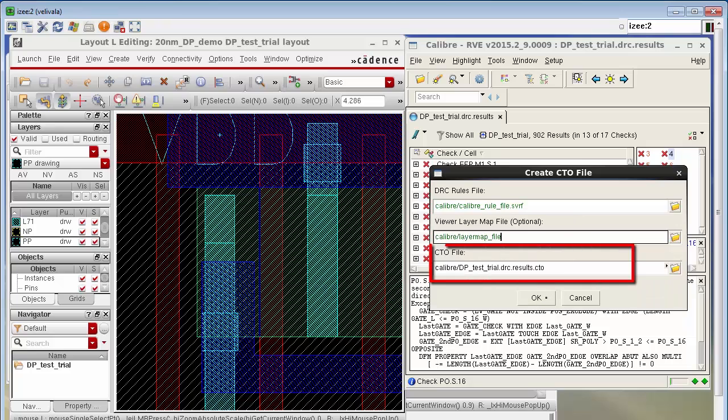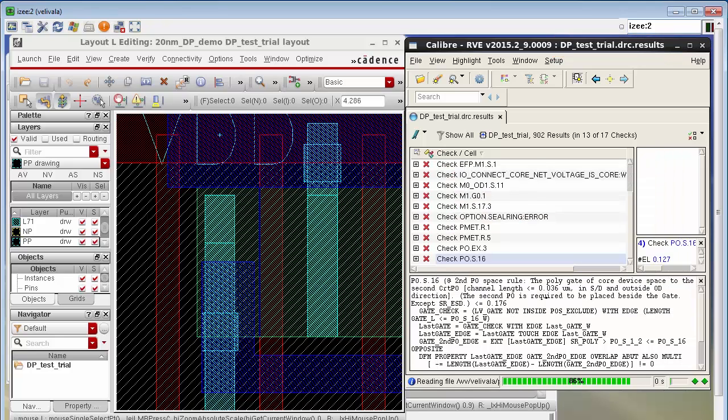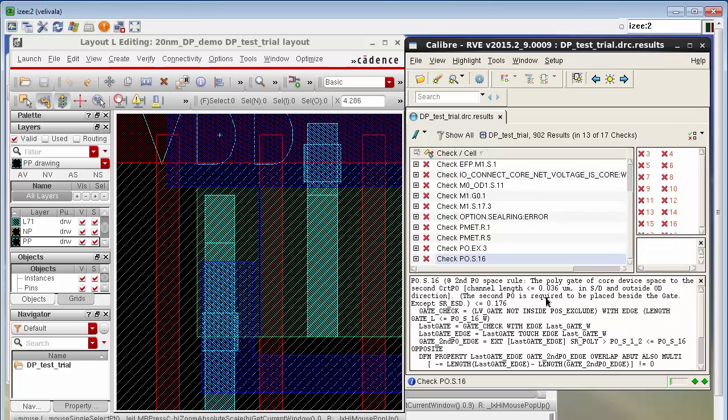Notice that the path to the CTO file is automatically filled in and this name of the CTO file is based on the name of the DRC results file. Now you can see that my CTO file is being generated.